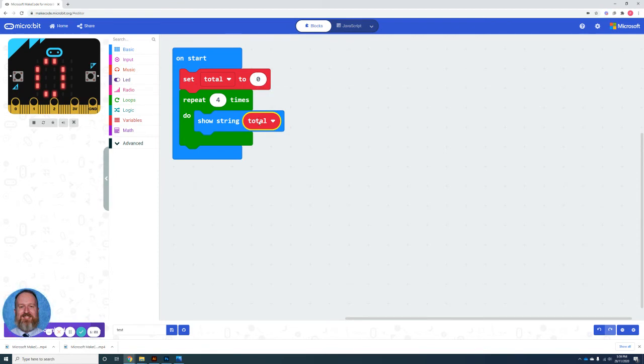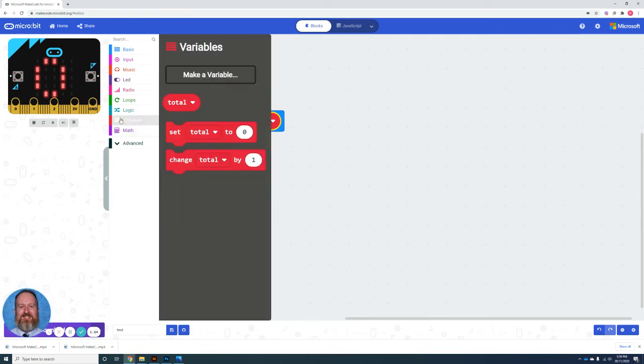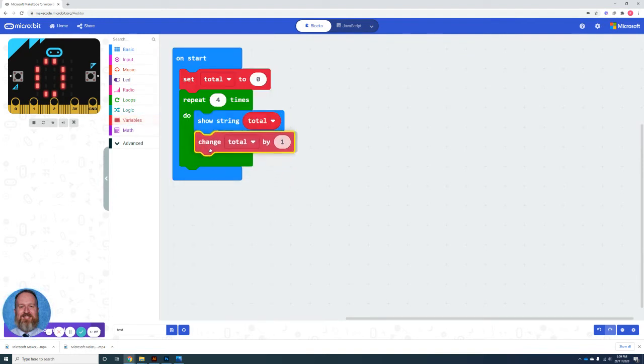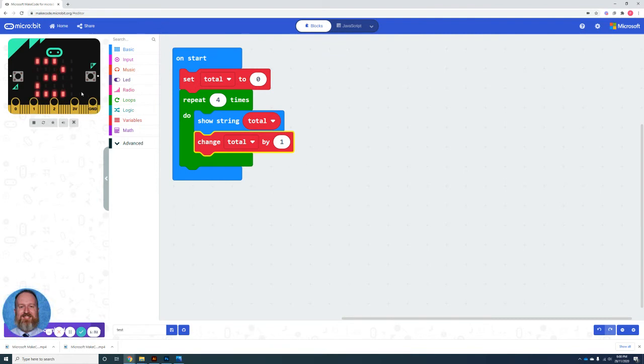So to change this, to make it count, what we do is we go back to variables and select change total by one. And you can see now that it will count from zero to four.